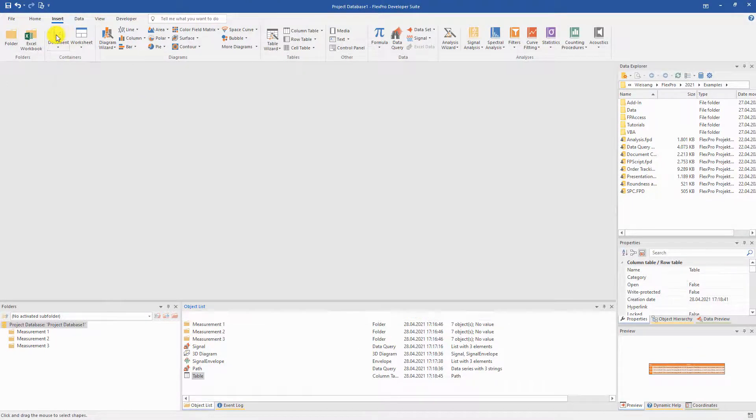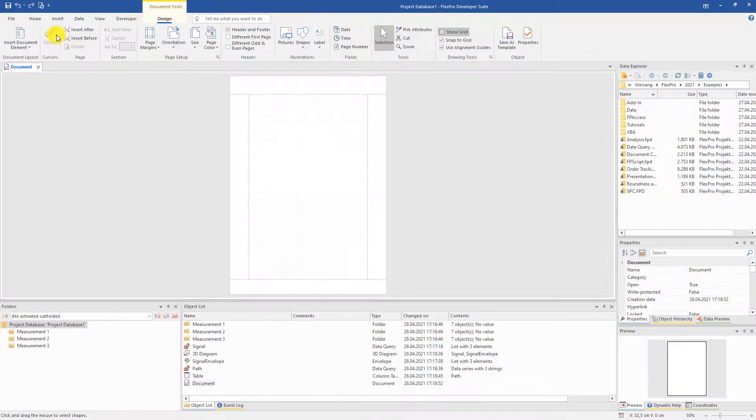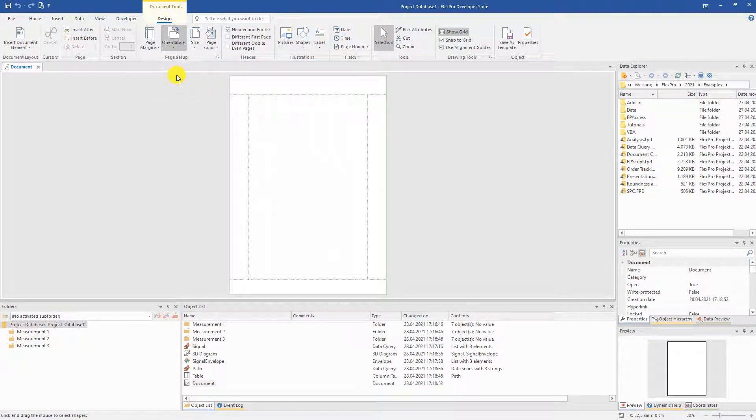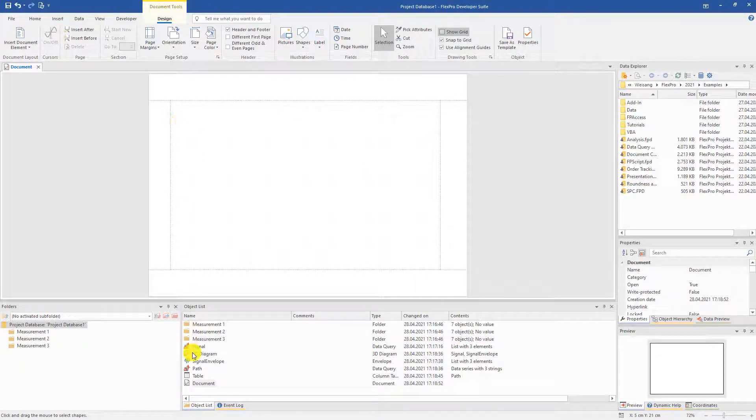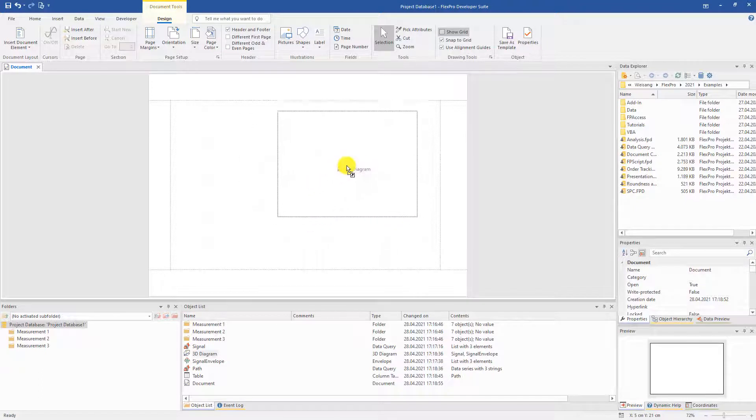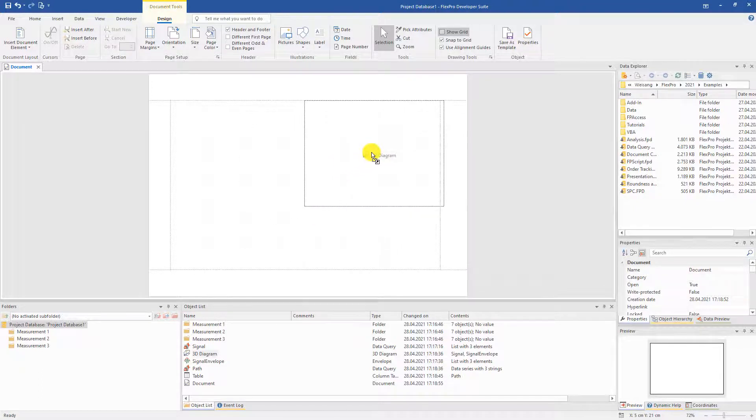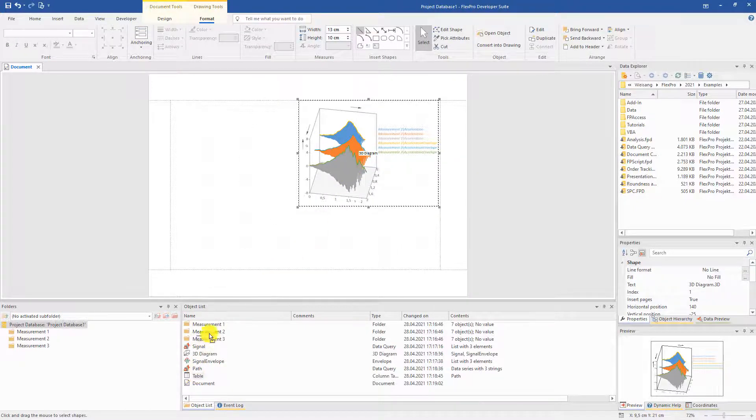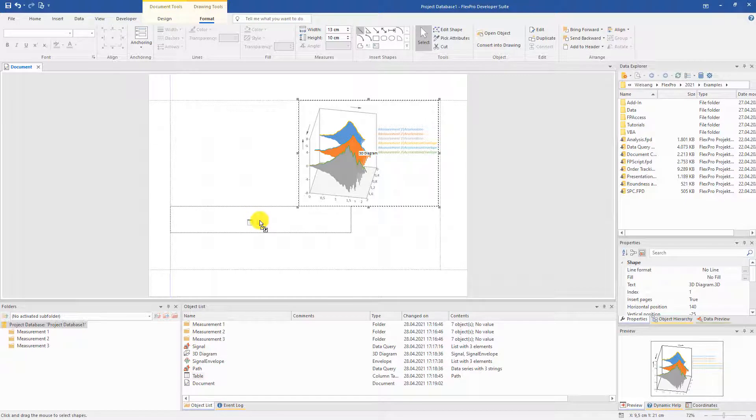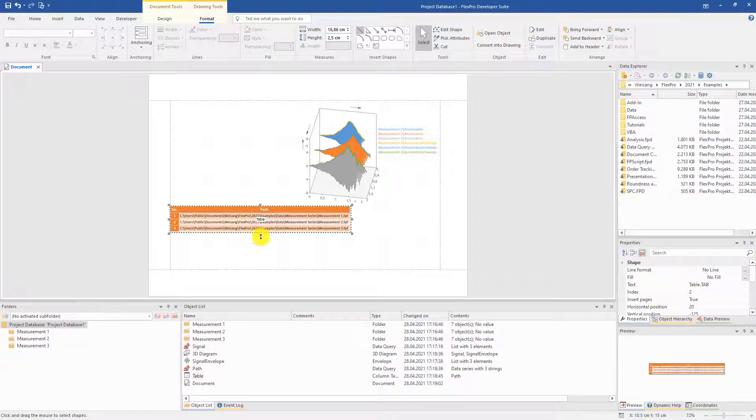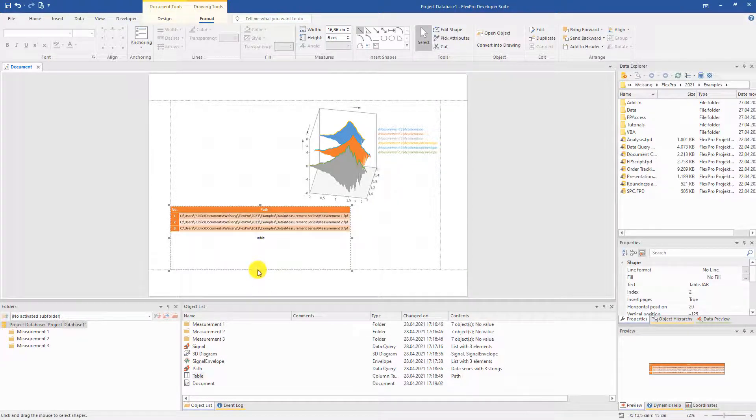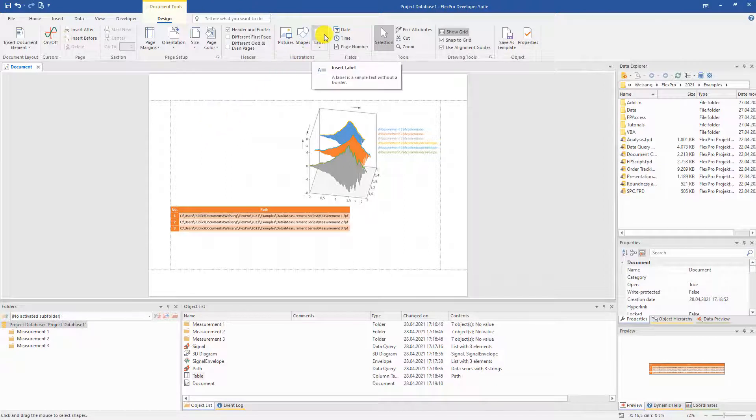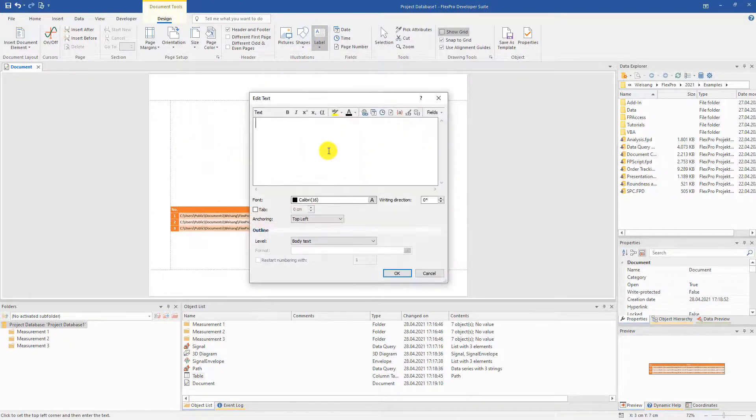To summarize all evaluations, we now create an overall document. To do this, we first create an empty document at the folder level and place the diagram and the table of the series evaluation there using drag and drop. Create a heading here as well.